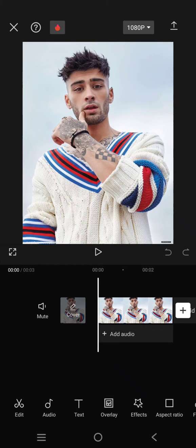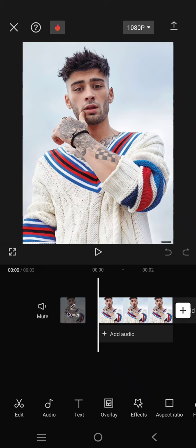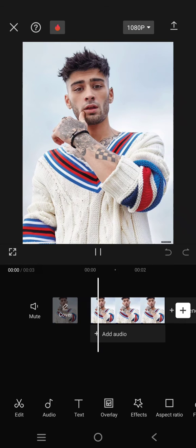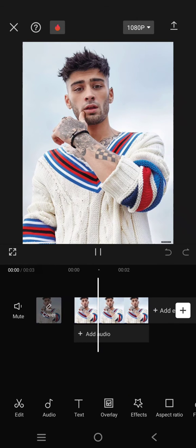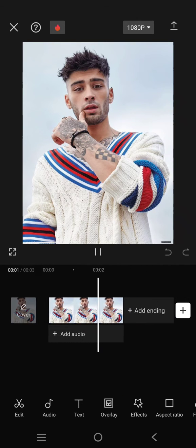Hi guys, welcome back with me again in this channel. On today's tutorial, I'm going to show you how you can easily expand the background of your photo in CapCut mobile.